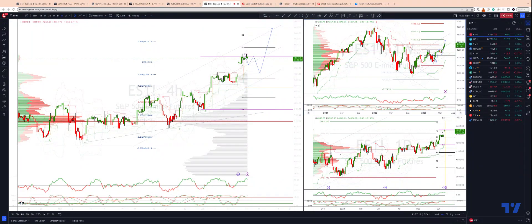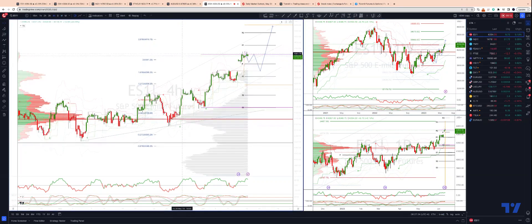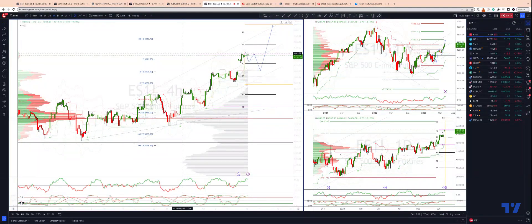Welcome to another Tickmill TradingView update with me, Patrick Munnerly. I want to look at the S&P 500 using the E-mini futures contract and we are tracking some potential action areas for the trading week ahead.